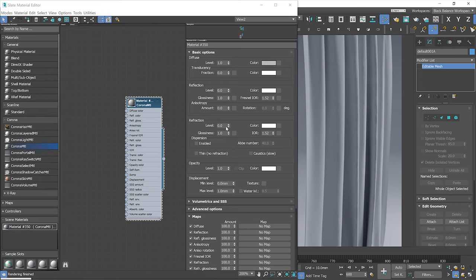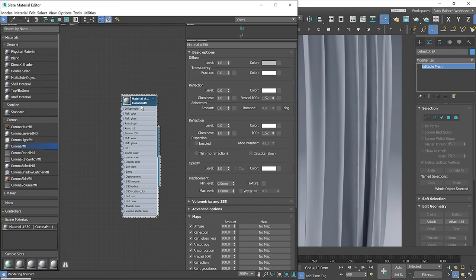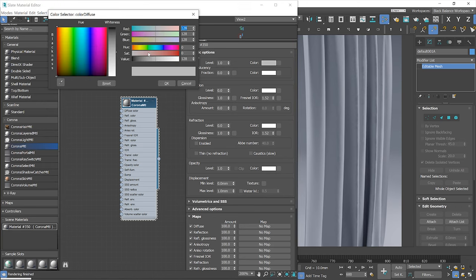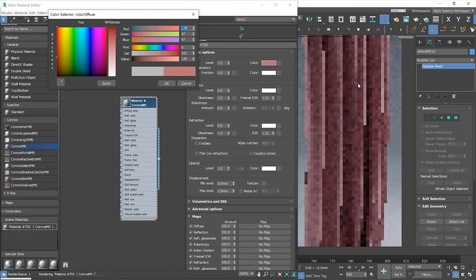If you need a curtain model for testing, you can download mine. The link will be in the description. As you can see, I have a curtain model in the scene and a Corona material applied to it.